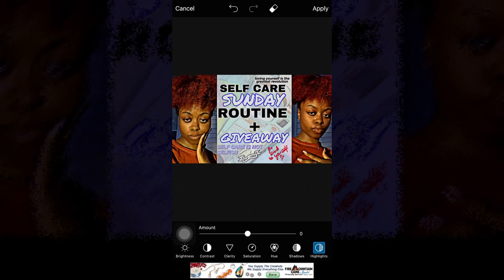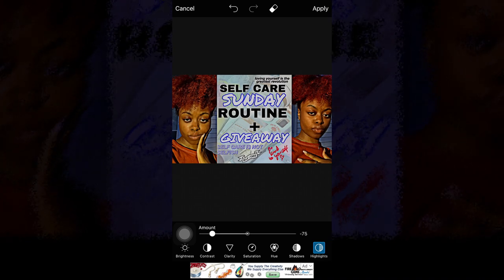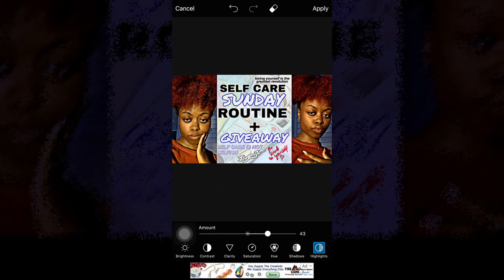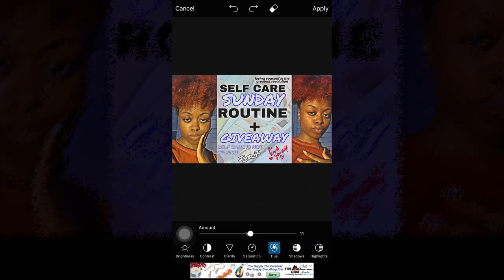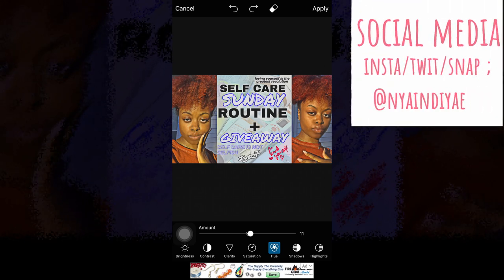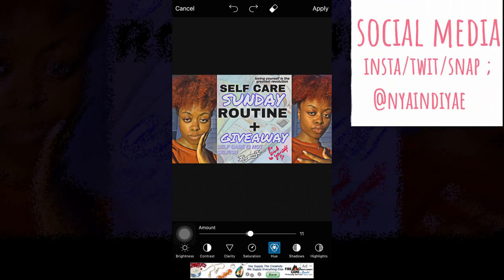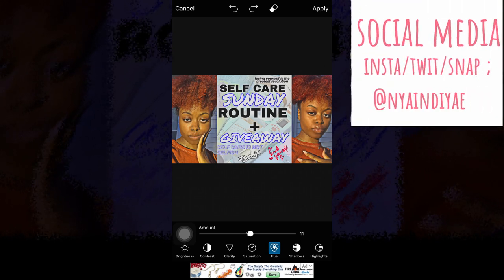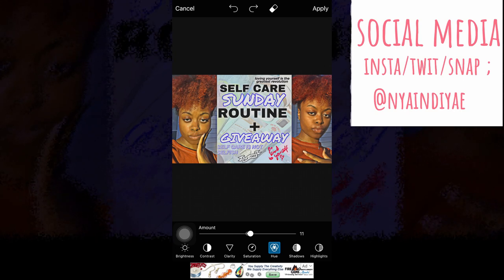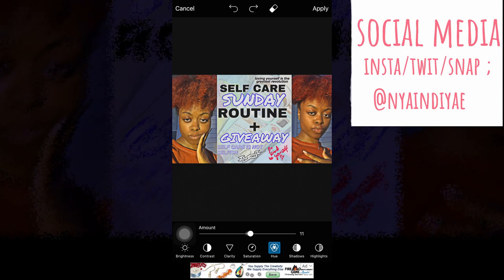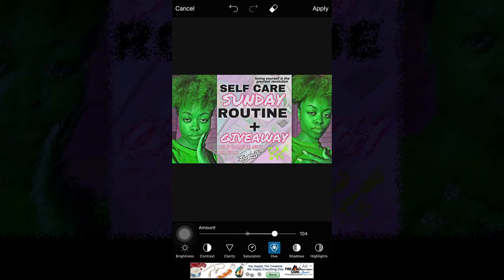Let me know if you guys want more editing content — like the more technical side of YouTube videos. I hope you guys enjoyed this video. If you did, give it a thumbs up, make sure to subscribe, and follow my Instagram and all my social media at Night and Day on all platforms. Bye guys!